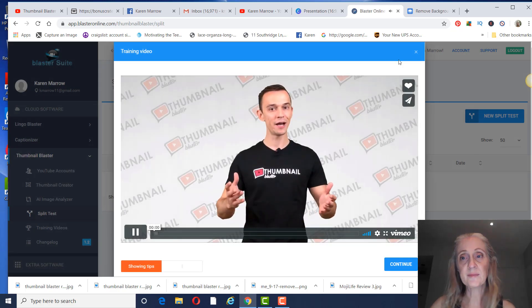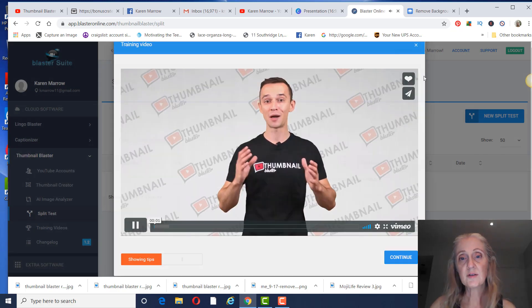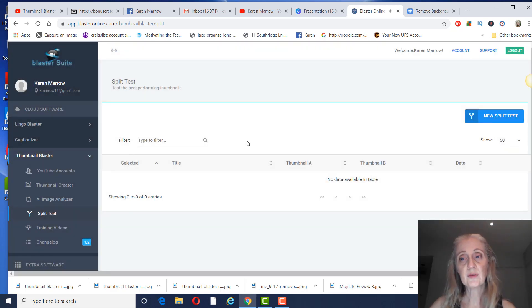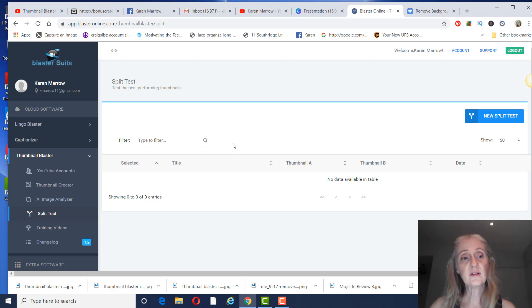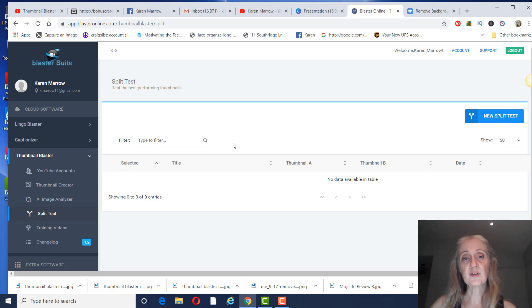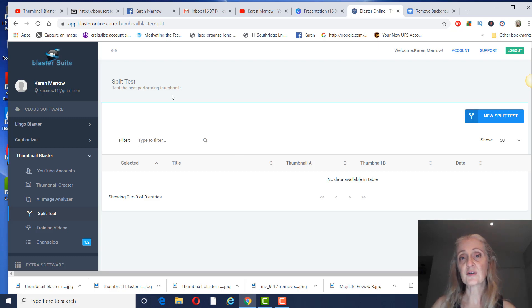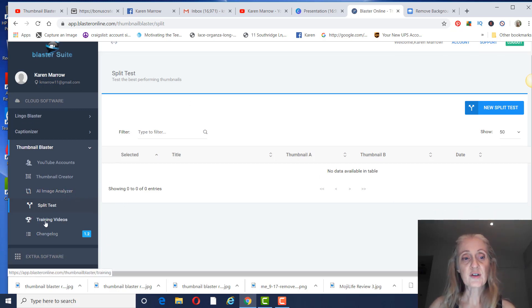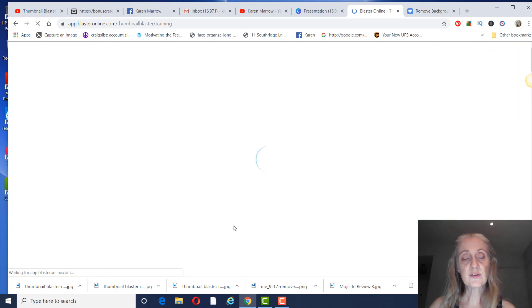You can do a split test. This is what the upgrade does right here. To figure out which thumbnail works the best, they'll automatically set the time frame. You want to analyze which thumbnail gets the most views and clicks, and then they'll just automatically keep that thumbnail for you.